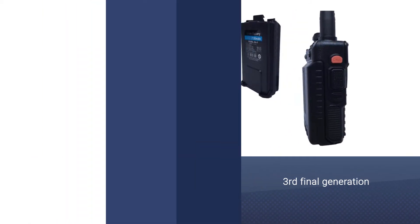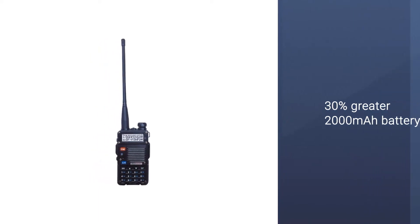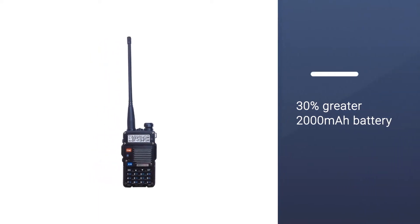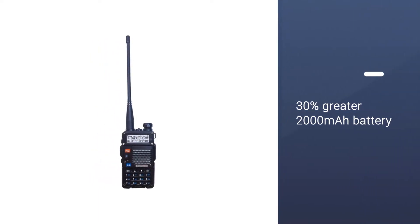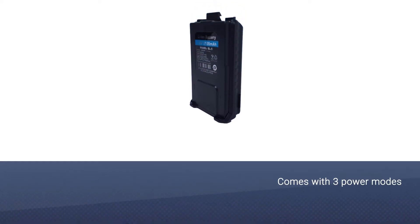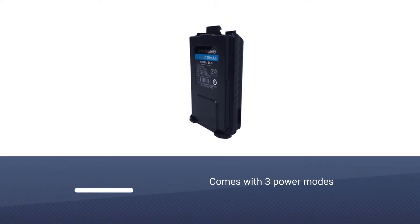It features a high power 30 percent greater 2000 milliamp hour battery that comes with three power modes: 8 watt high, 4 watt medium, and 1 watt low.